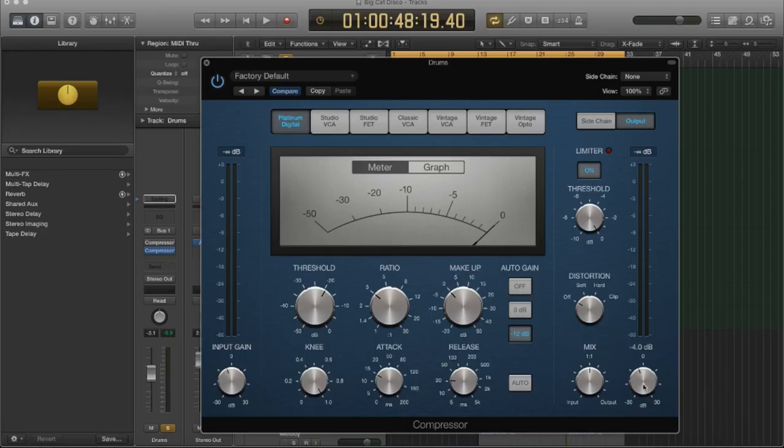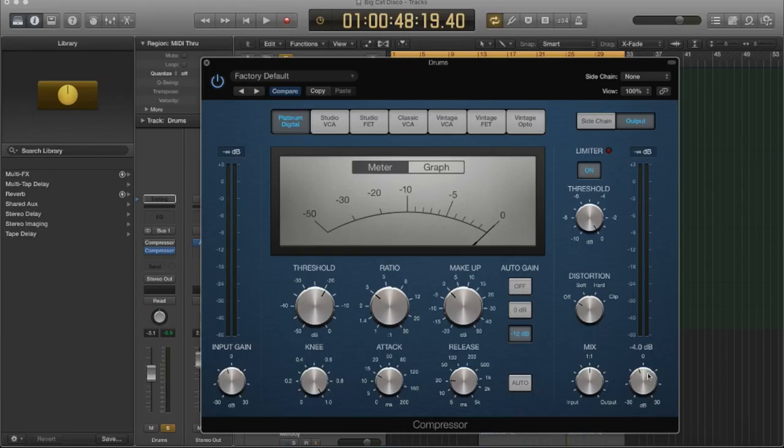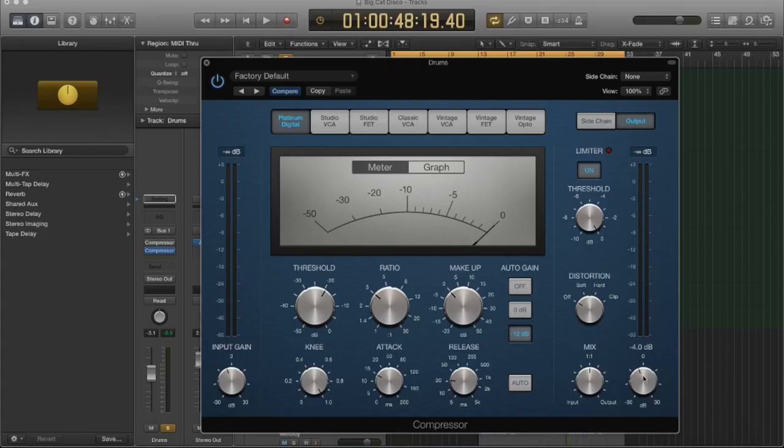And last but not least, we have the output gain, and that's very straightforward. So you're going to be affecting the amplitude of your signal, and this is how you're going to control it. So this is the last stage before it hits your fader in the DAW. And so if you want more room to work with it, you can use this output to dial your signal in. And you saw me use that earlier. So it's pretty straightforward. It's just the volume on the compressor itself. And most hardware compressors will also have an output control. So this is pretty standard fare.